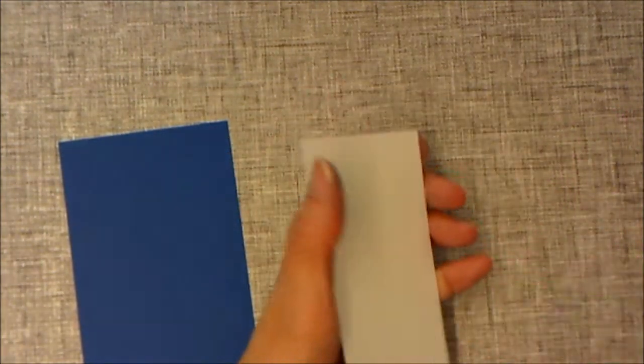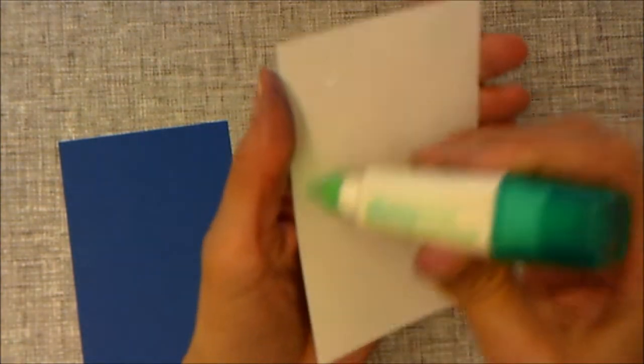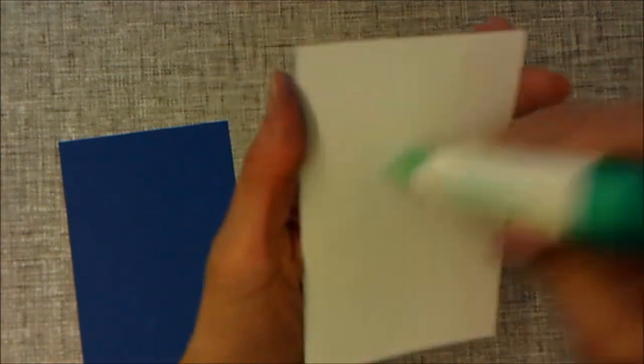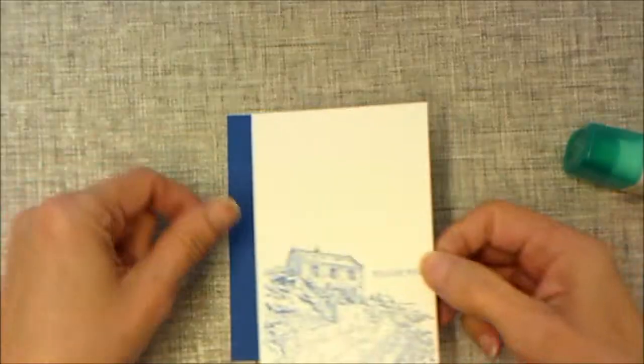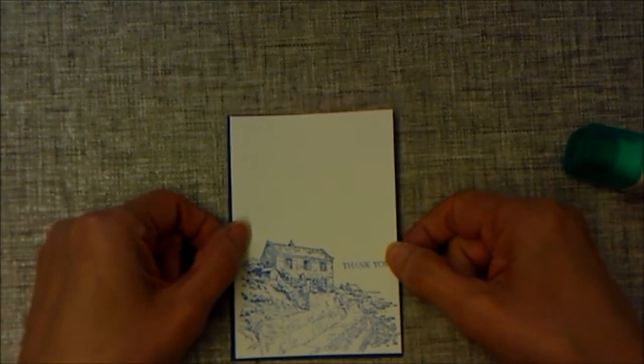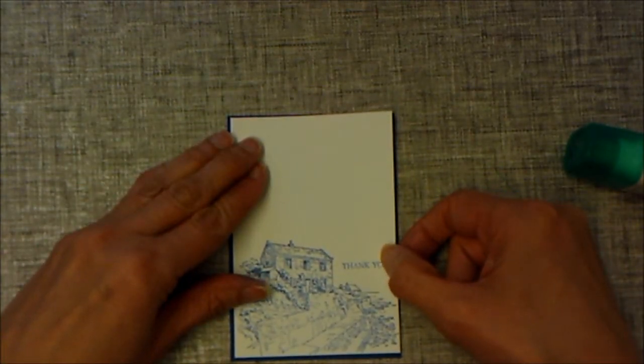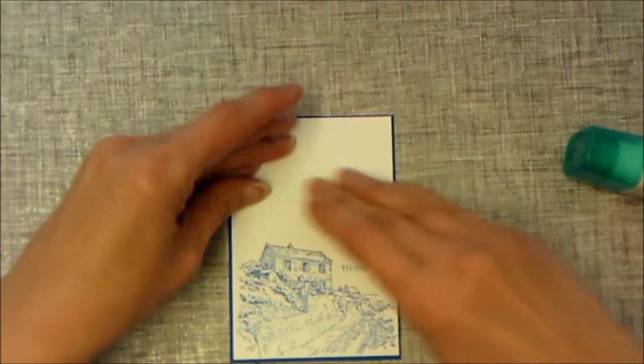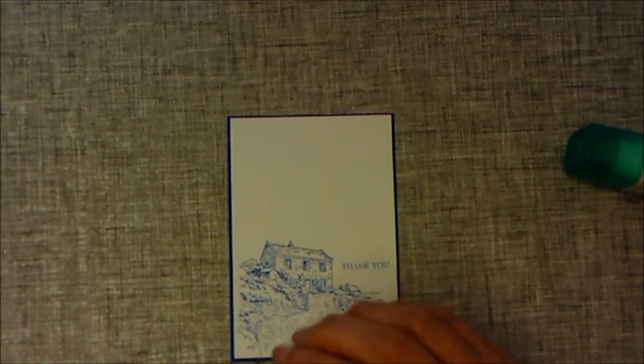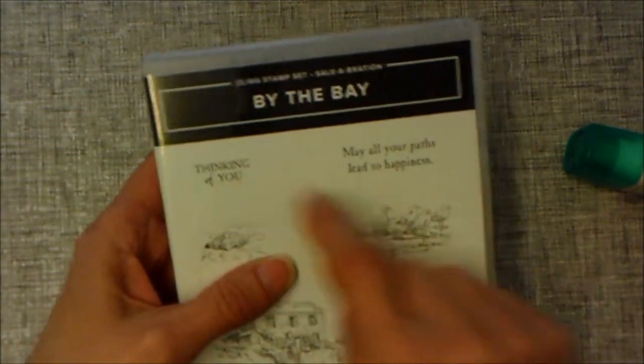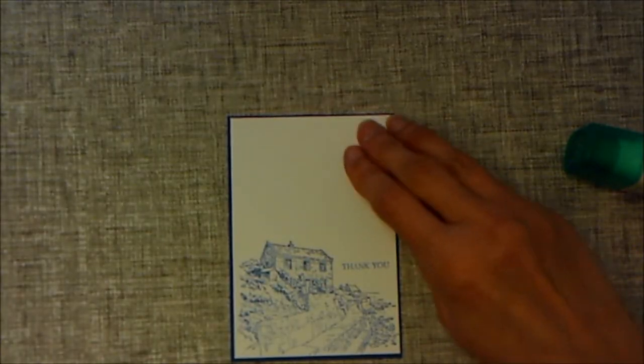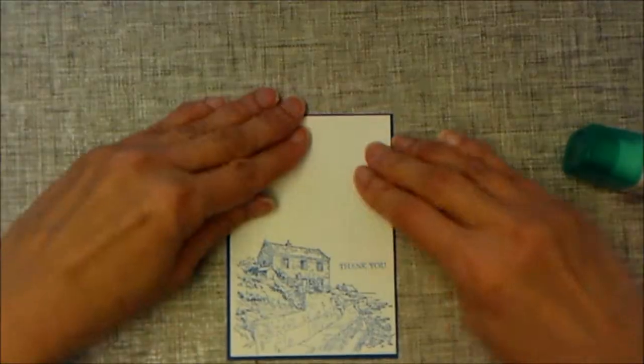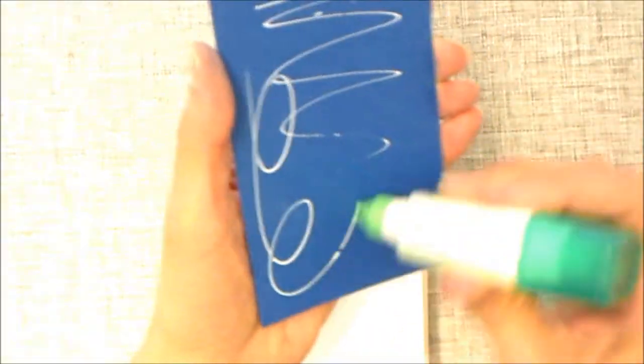As I said, this is very quick simple stamping, and I'm making a box of thank you cards, or you could put a different sentiment there. This stamp set comes with thinking of you and may all your paths lead to happiness. If you've got a birthday stamp, you could just stick a birthday on there as well.